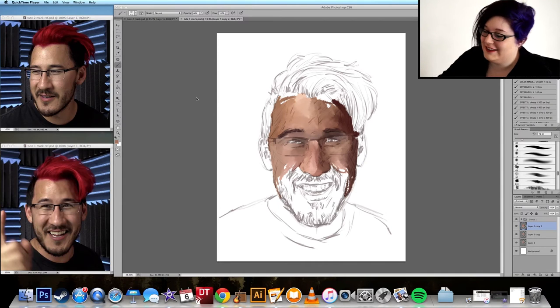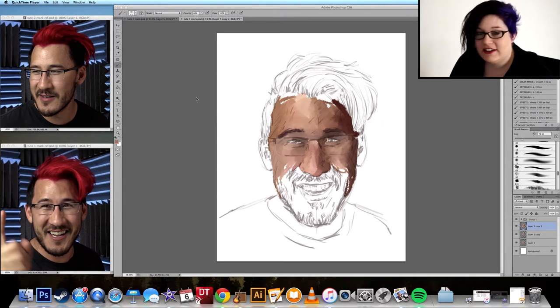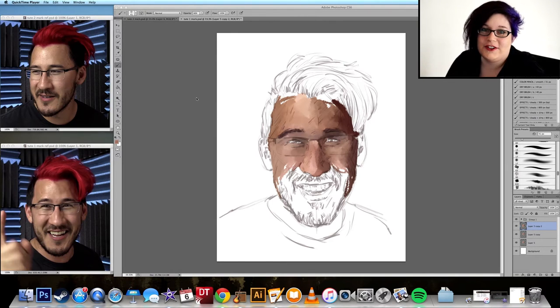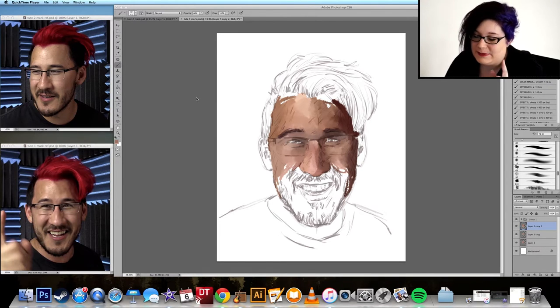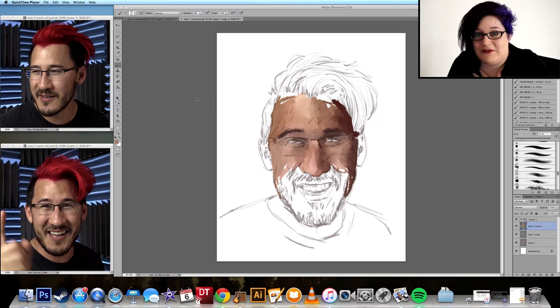Hi everybody! I hope you're all ready for this because today I'm going to do a tutorial for you on facial details — specifically eyes, and hopefully glasses if I get time for it.